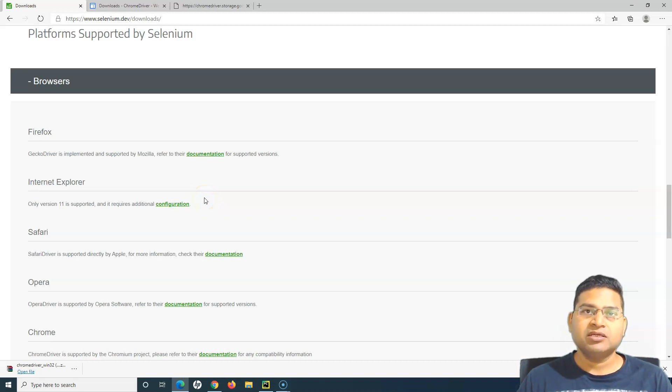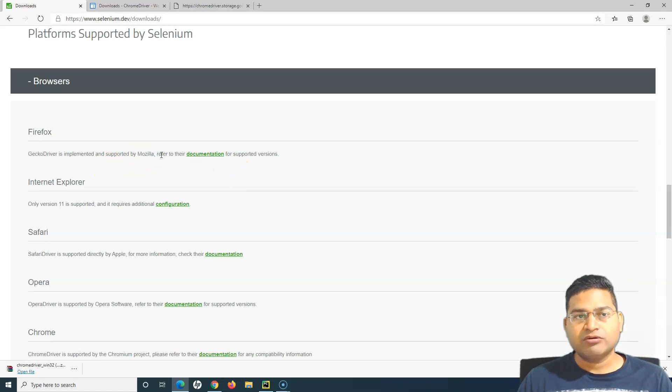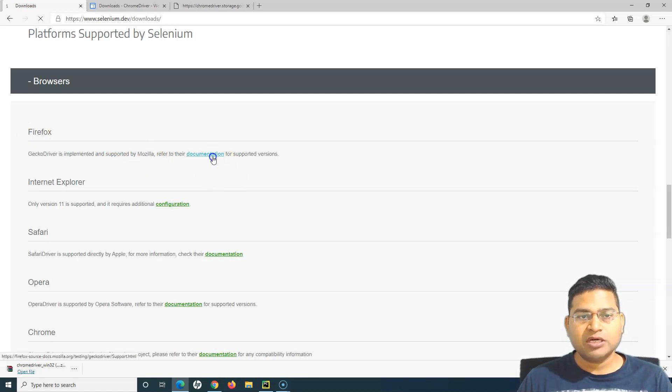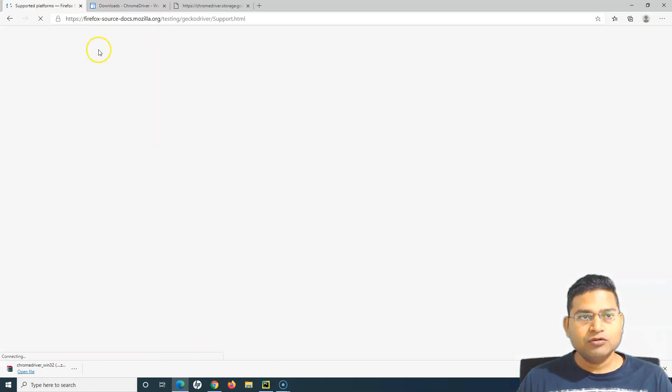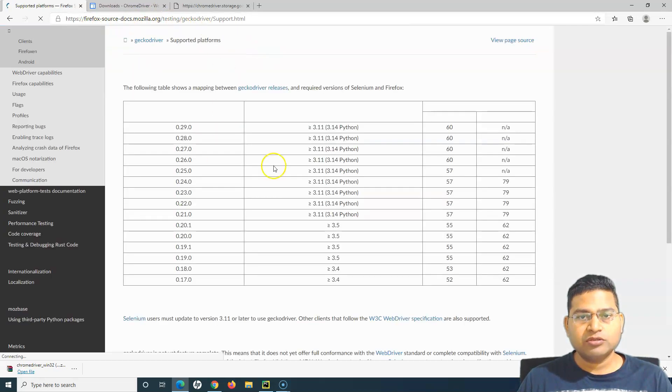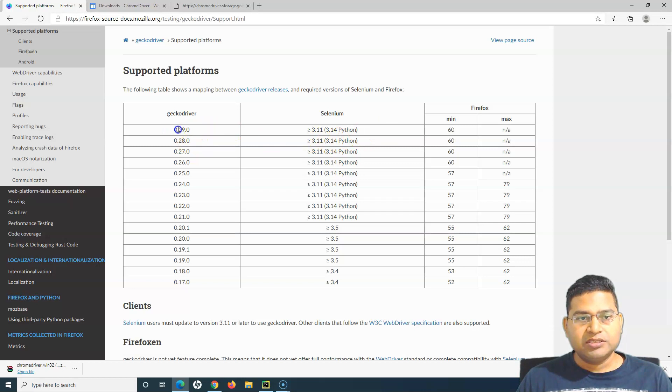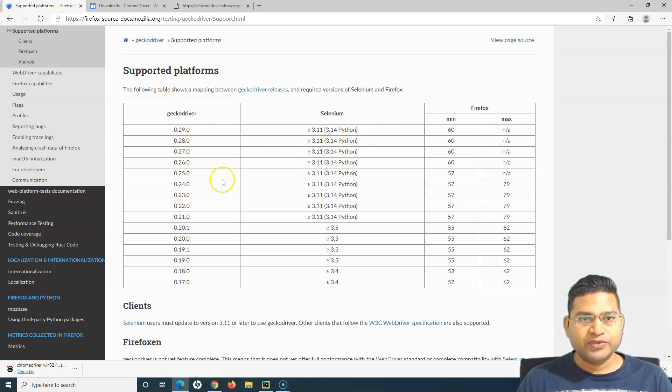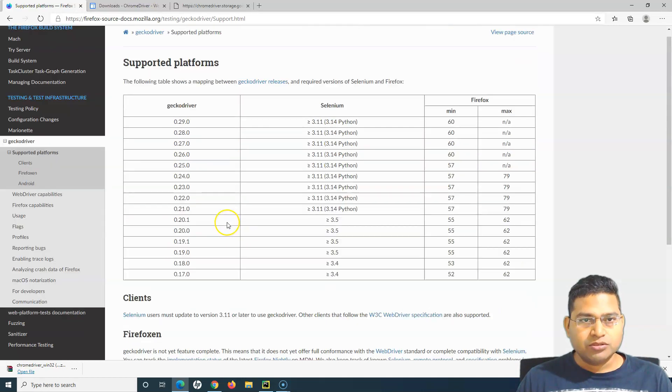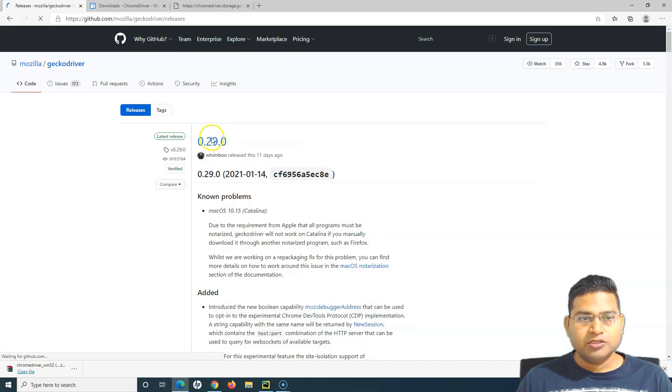Let's understand how you can run the test in the Firefox browser. I'll go to the Firefox documentation, the gecko driver.